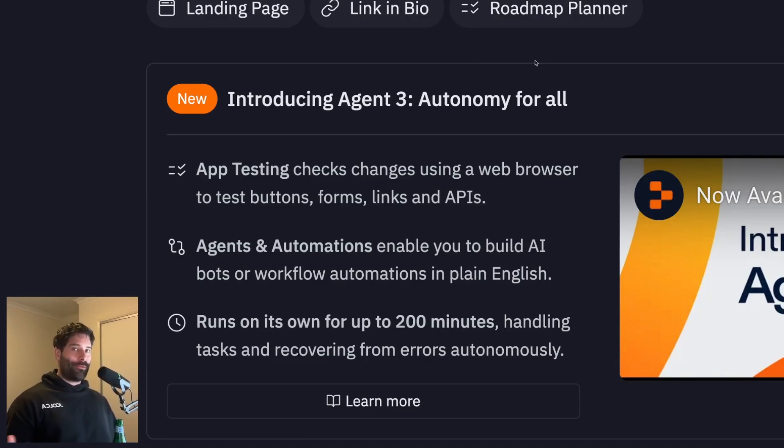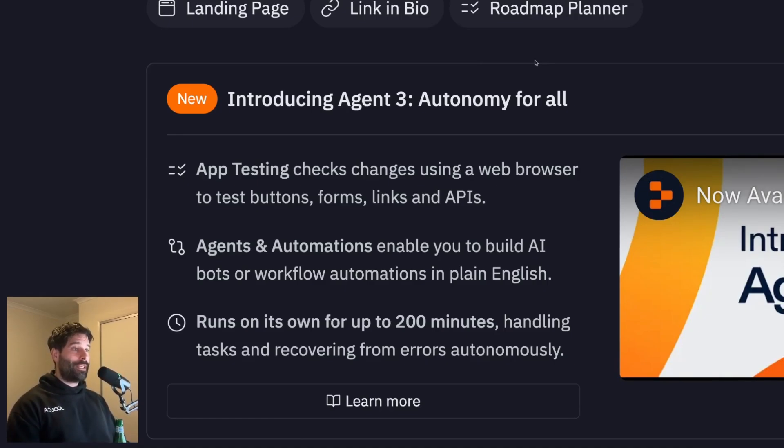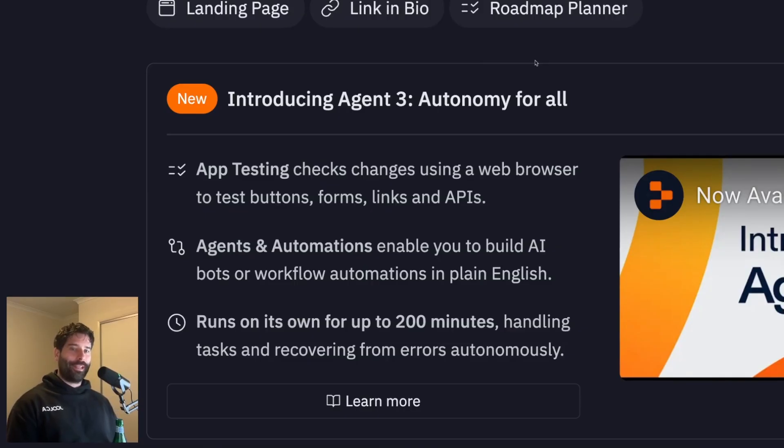So this means I've been using Replit through a lot of its different stages. And this is the first time using Agent 3, where it feels like I've got a full stack developer team directly at my fingertips.